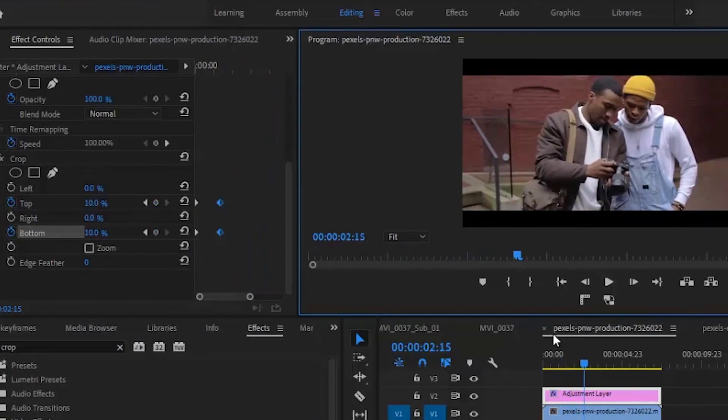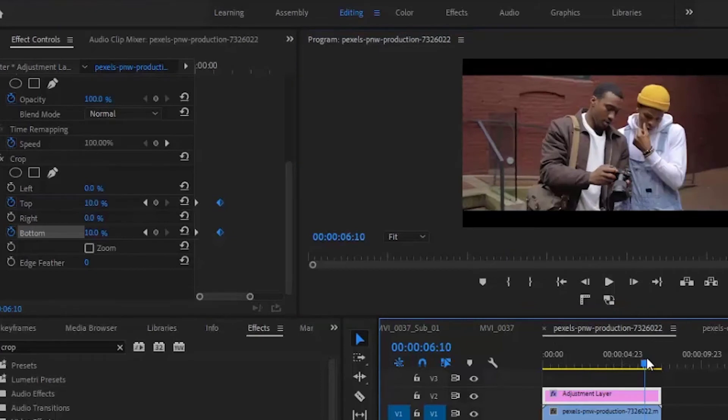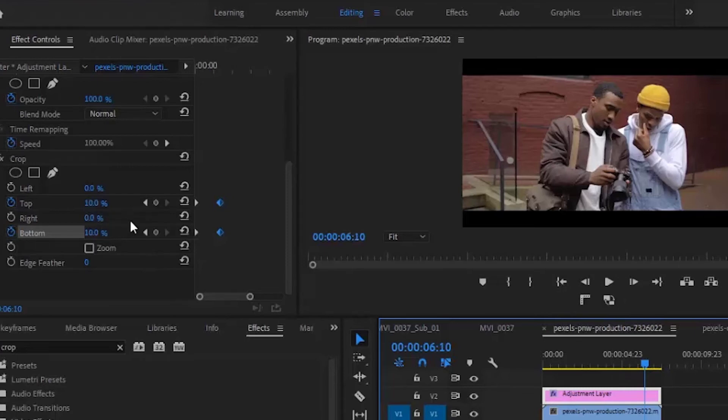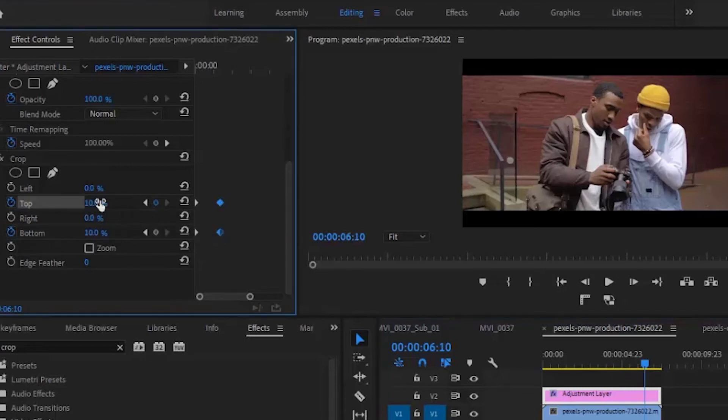Now to create an outro, go to the end of your clip, somewhere close to the end, and set it to 10. What I'm doing here is creating keyframes.